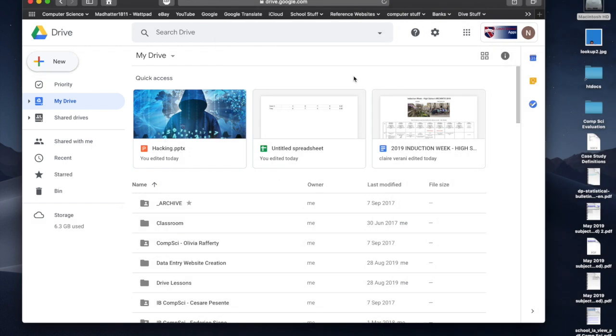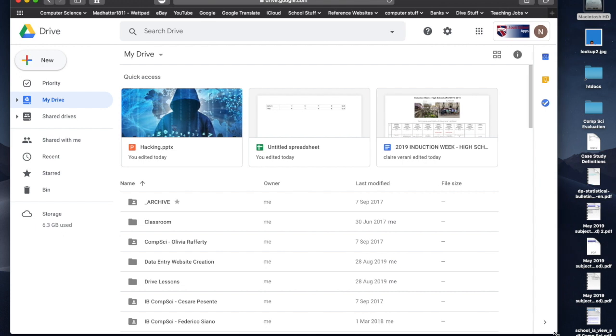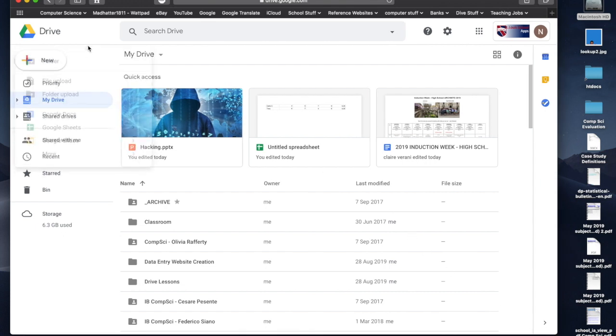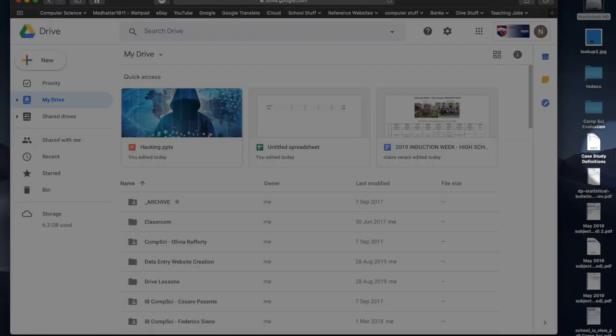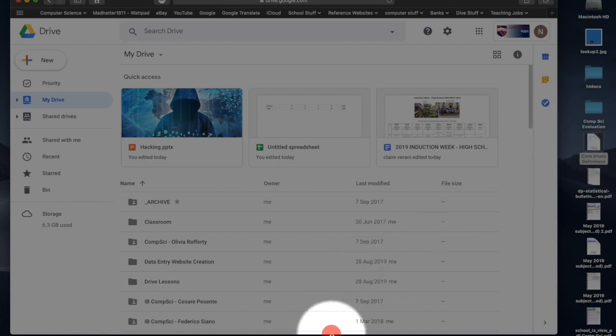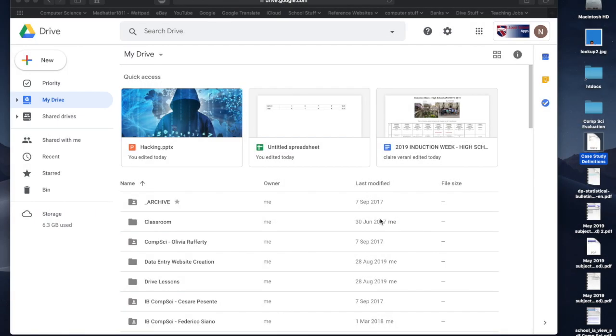Now, there's other ways to do things, and with all the programs that I'm going to show you, there's multiple ways to do things. If I don't want to click this and then click File Upload, what I could do is I could just select a file on my computer. So I've got some case study definitions here. I'm going to just select that. I'm going to drag it over, and I'm just going to drop it wherever I want on the drive.